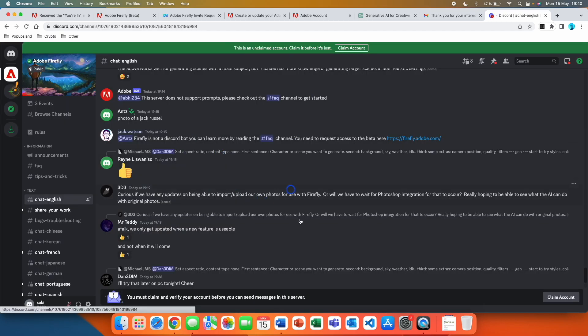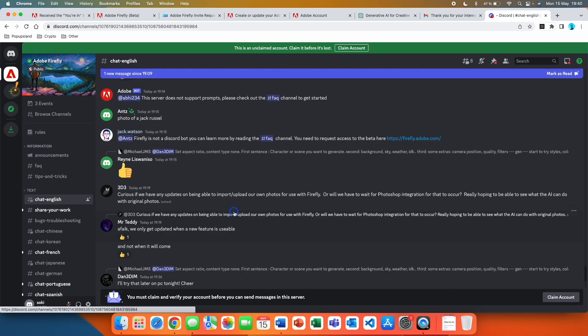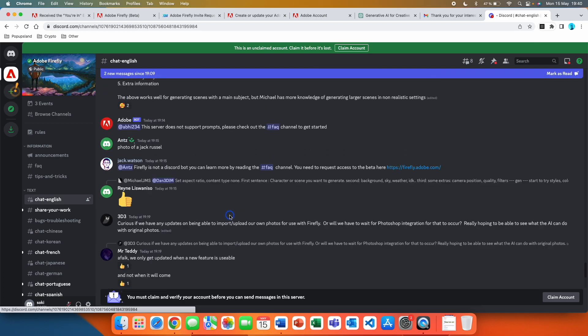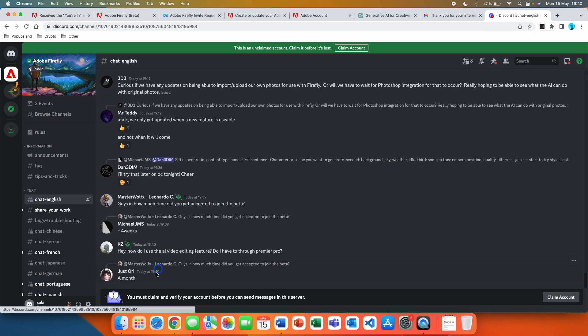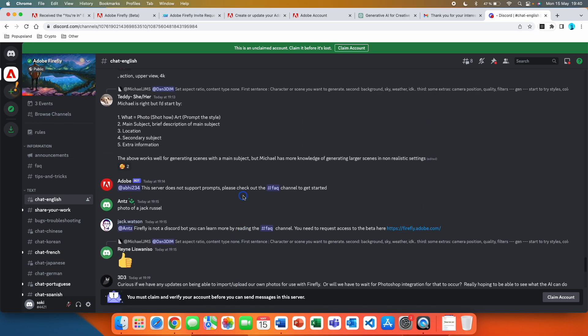There are actually people talking about how long it took them to get access, so it ranges from a few days to weeks. For example, this person here is writing, in how much time did you get accepted to join the beta?